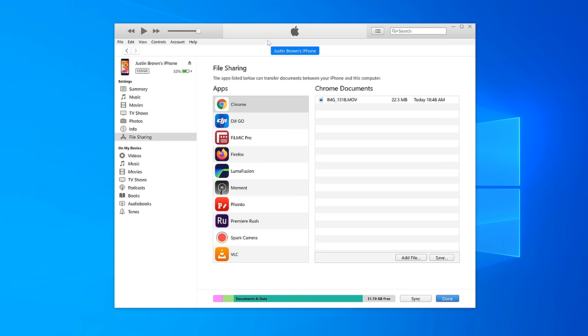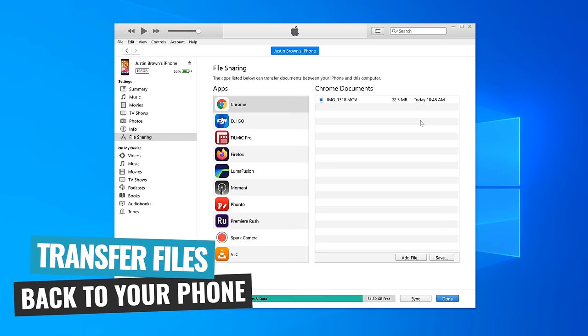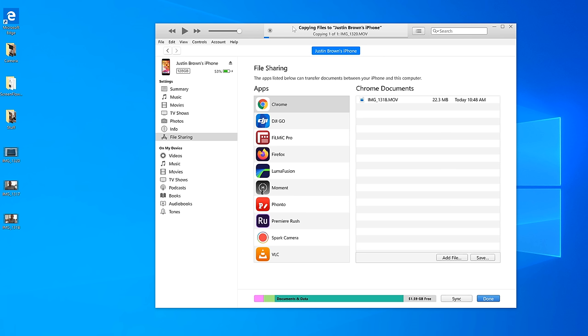Likewise, we can use this to transfer files back the other way. So let's grab this video file here and let's transfer this back to the iPhone. You can see that it's got the progress bar at the top here. So this one's obviously a bigger file, so it's showing us how much of the transfer has completed.